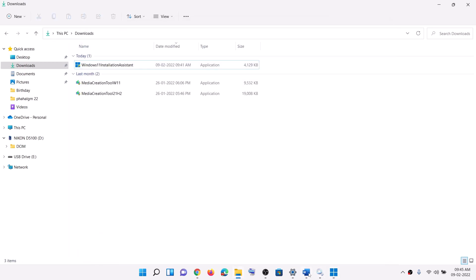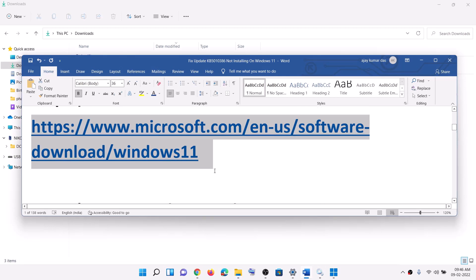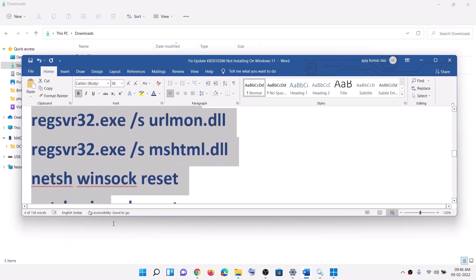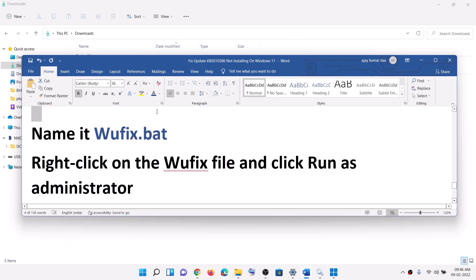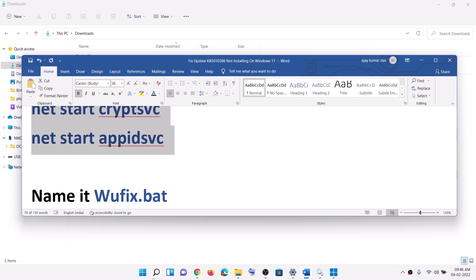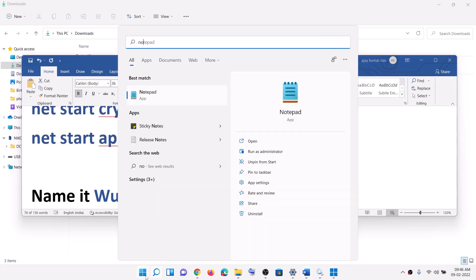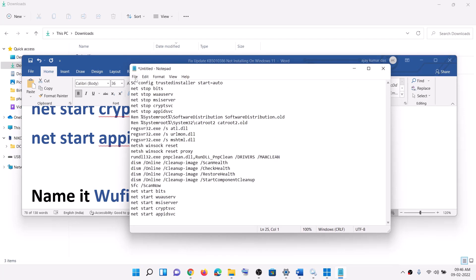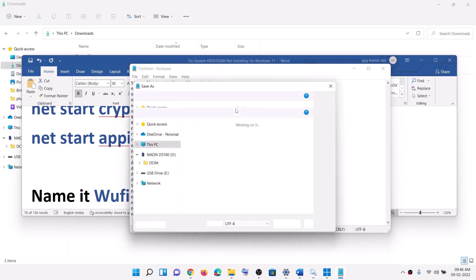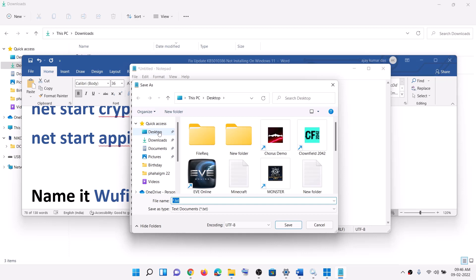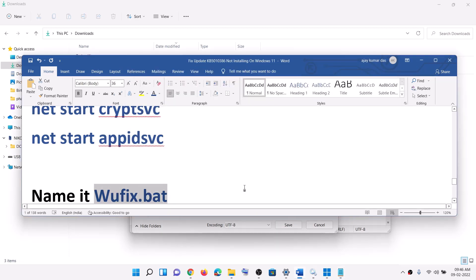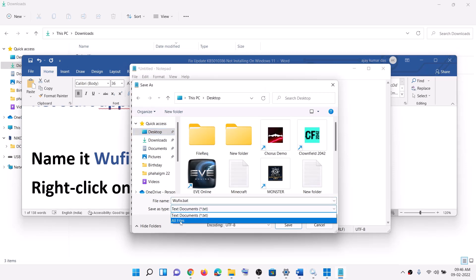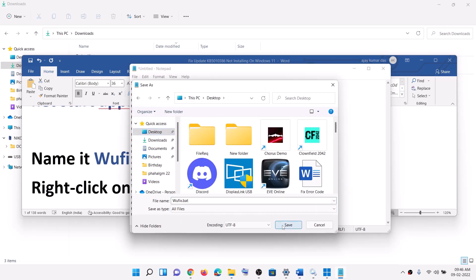Click Accept and Install. The next step is to reset Windows Update components. Copy all the commands provided in the video description. Open Notepad on your computer, paste all the commands in Notepad, go to File, click Save As, and select the location as Desktop. Name this file 'wufix.bat'.